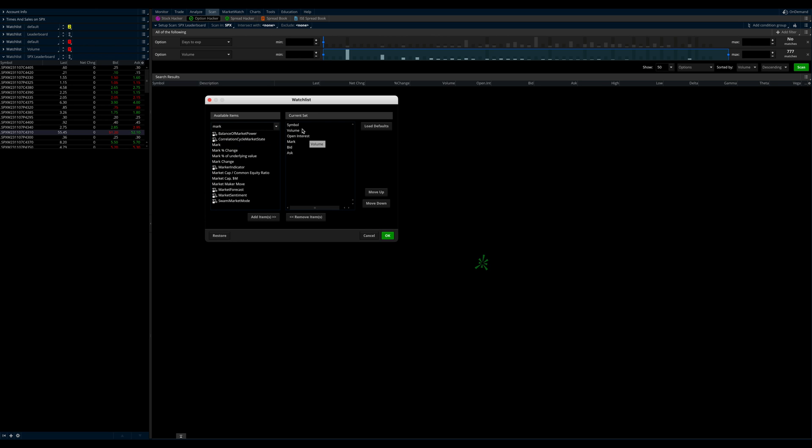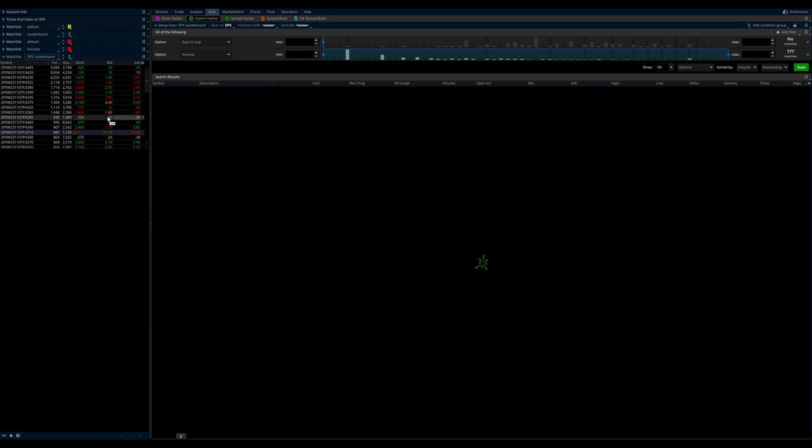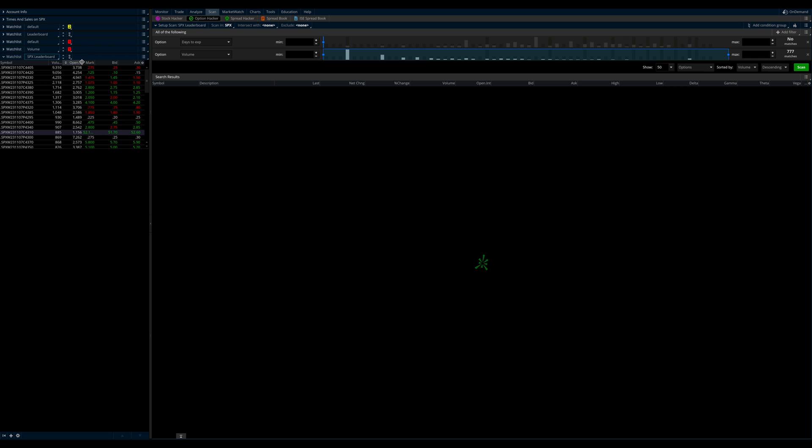And there you go. So now you've got your symbol. You've got volume, open interest, your mark, which is, and your bid and ask. Mark is usually going to be at the bid. So that can be kind of helpful when you're trying to monitor the premiums as they are at support and resistance. Of course, you can look at the bid ask and the spread as well. So we're going to click OK. And boom, we've got this jumbled up mess here. I like to give volume a little more space. I got to OI a little more space. And then a mark bid and ask kind of all be even. And there you go. There you've got your leaderboard. Pretty straightforward.